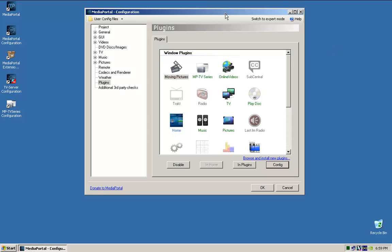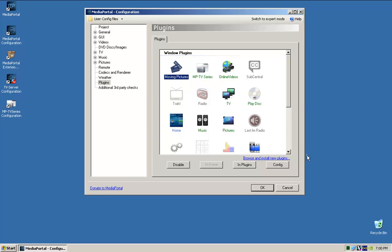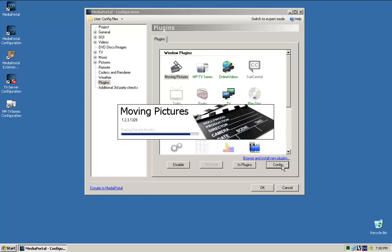Okay, so we're just going to go through and configure these plugins. The first thing we're going to do is Moving Pictures. Just highlight it and then click config.